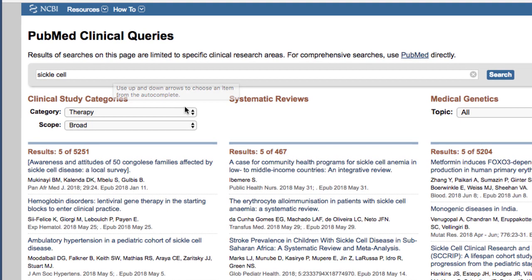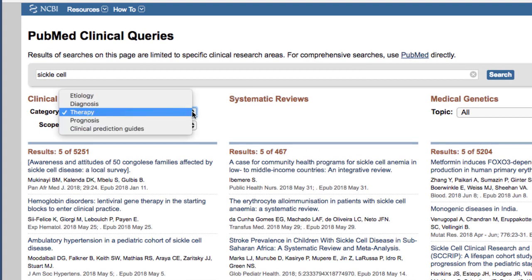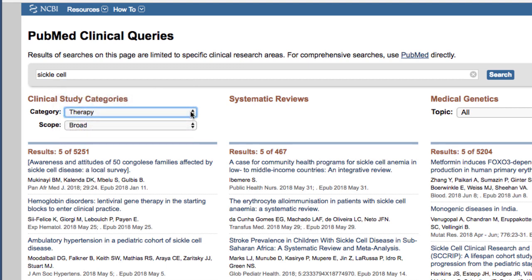Your options are etiology, diagnosis, therapy, prognosis, and clinical prediction guides. Since my question relates to treatment, I'll leave therapy selected.